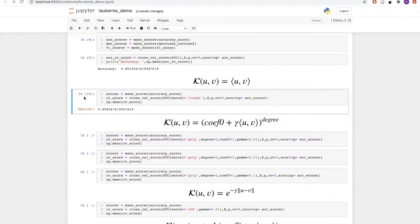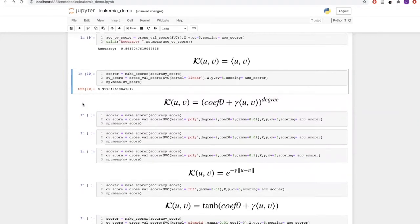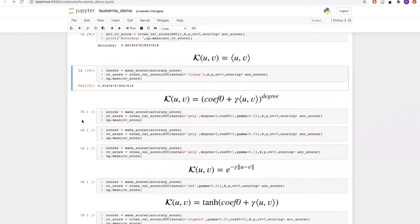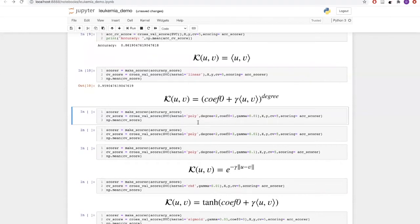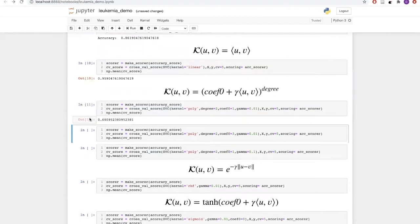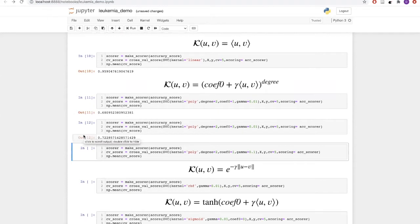Now let us look at the polynomial kernel function. The polynomial kernel function has three parameters: coef0, gamma, and degree. Let's see how changing these different parameters affects the result. Initially we have taken degree equal to two, coefficient equal to one, and gamma equal to 0.0 — with these parameters we were getting an accuracy of 68%. By changing the coefficient value to three, accuracy improved to 72%. Changing gamma dropped the result back to 66%.